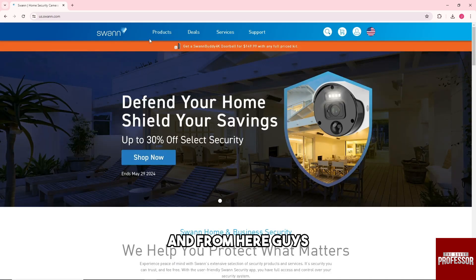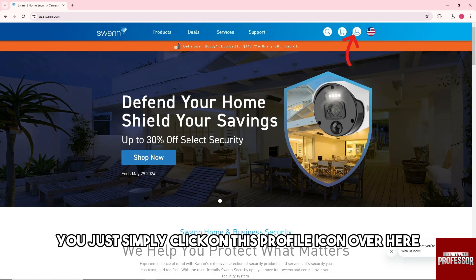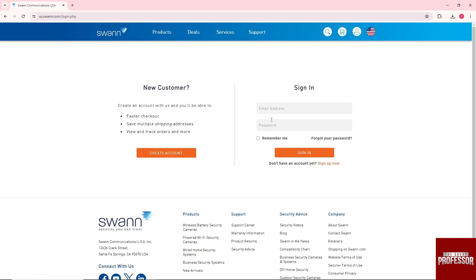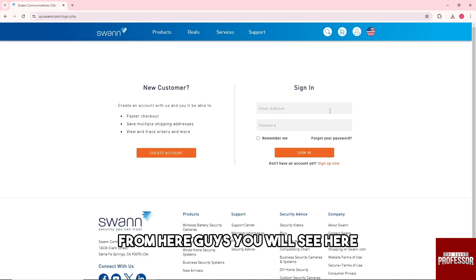And from here guys, just simply click on this profile icon over here and click on login from here.